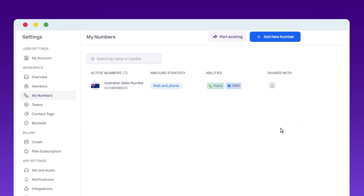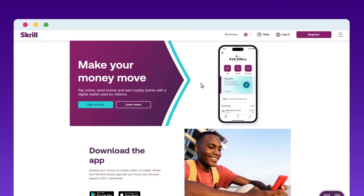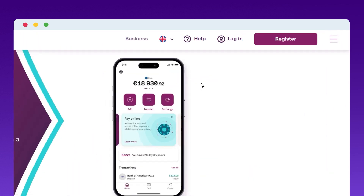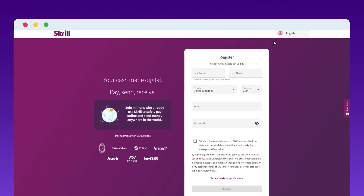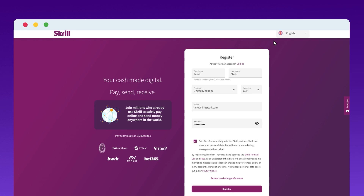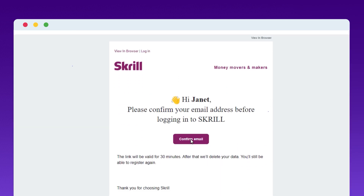Now that you have your virtual number, let's create a Skrill account. Visit Skrill's website or app and click Register. Next, enter your details such as name, email, country, and currency, and create a secure password. Verify your email by clicking the link sent to your inbox.